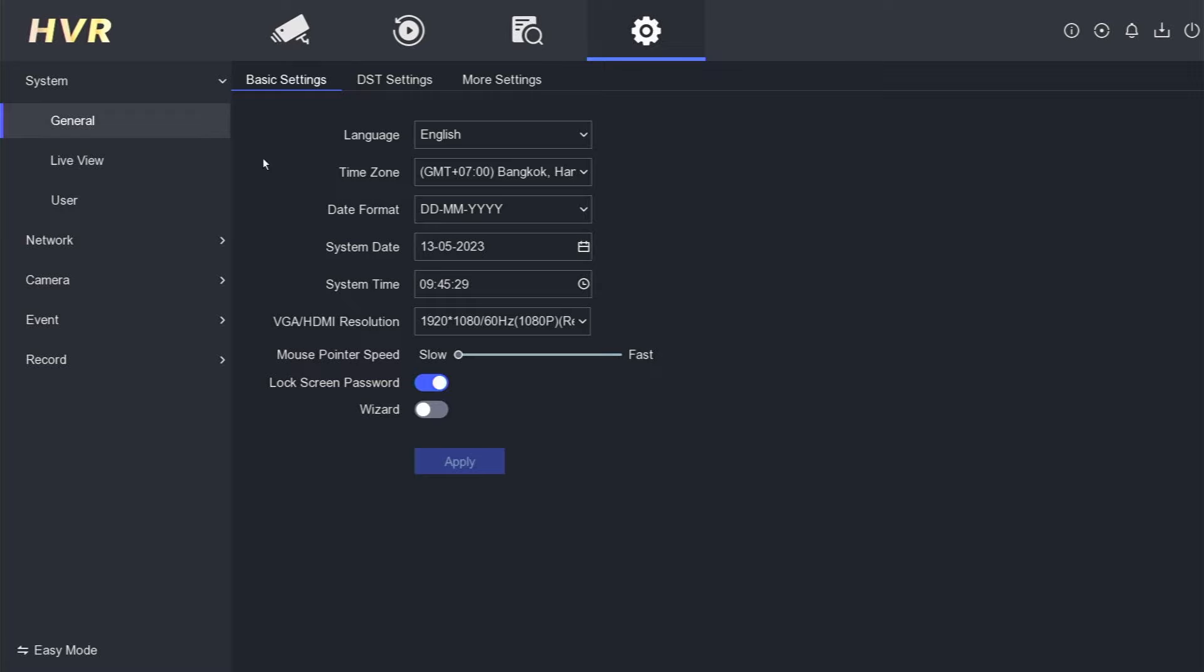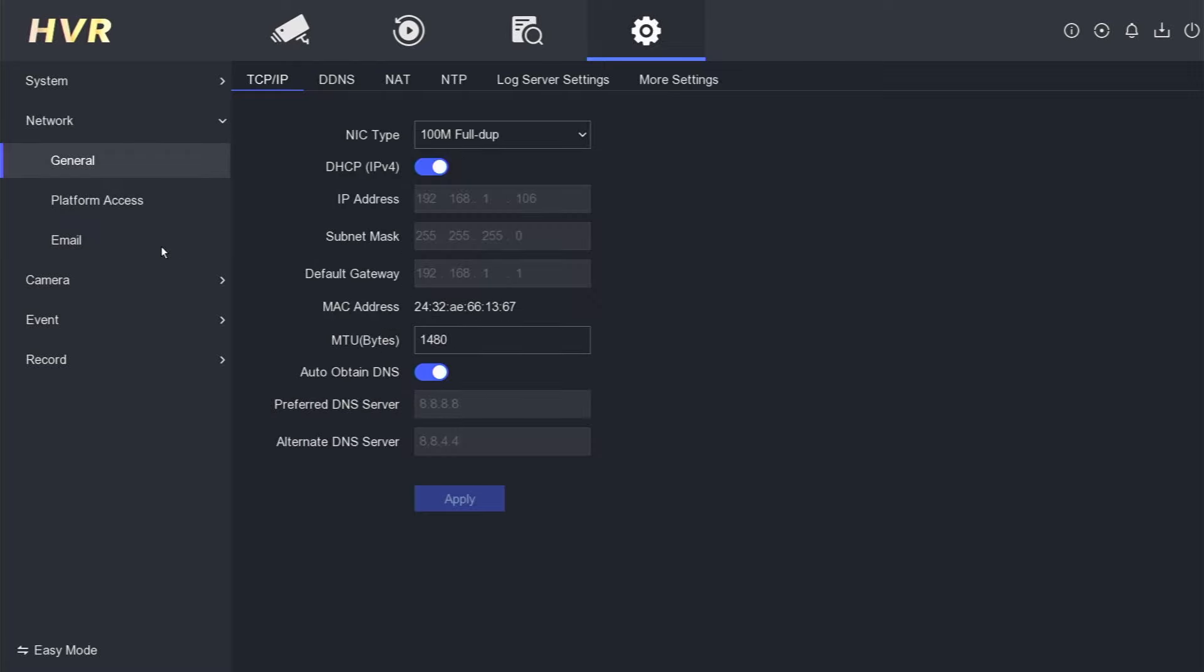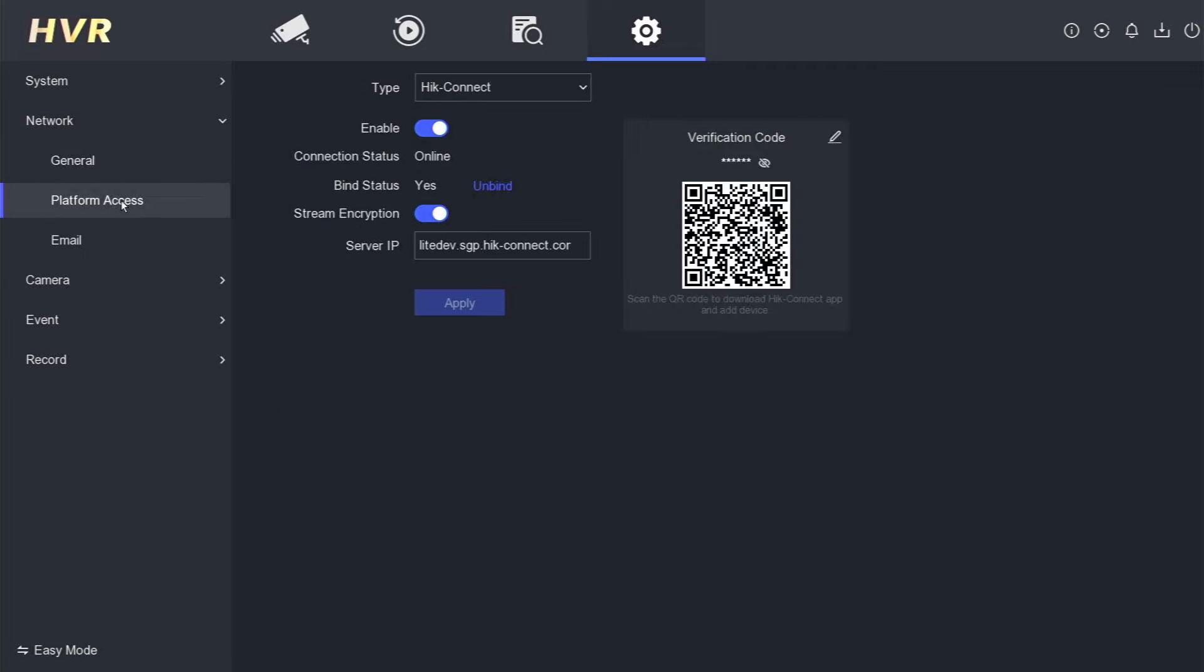Step 4: Proceed to the Network section and locate the Platform Access menu. Step 5: Here, you'll find the verification code. Simply click on the eye icon to reveal it.